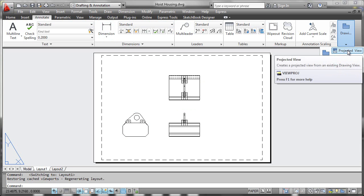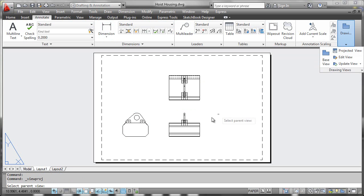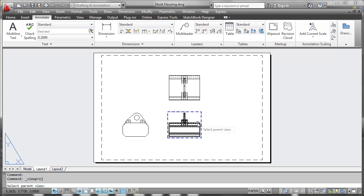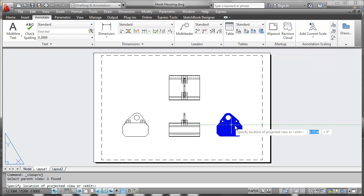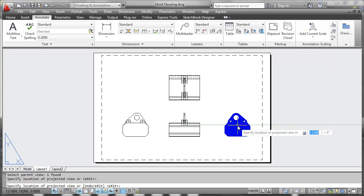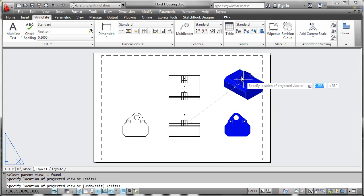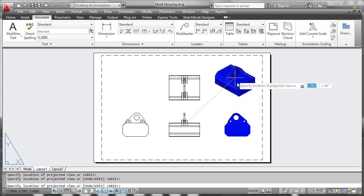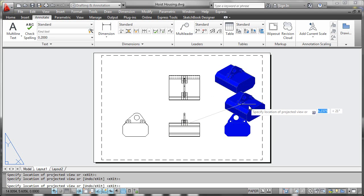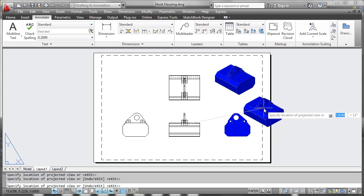To project additional views, simply select the master view you want to project from and drag points out to generate either orthographic or isometric style views.